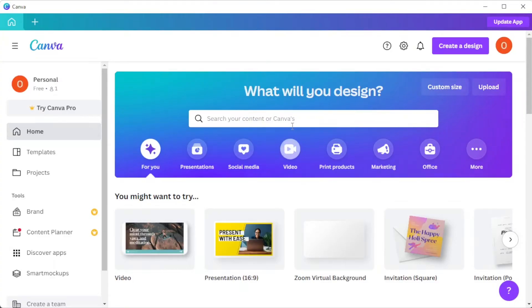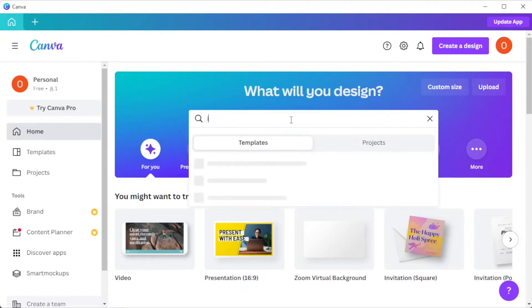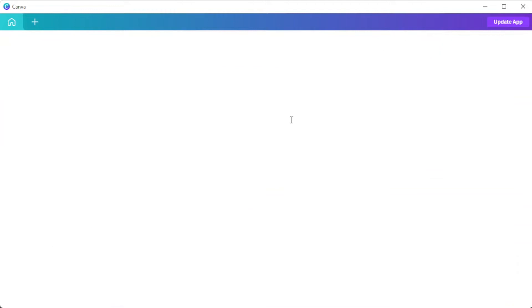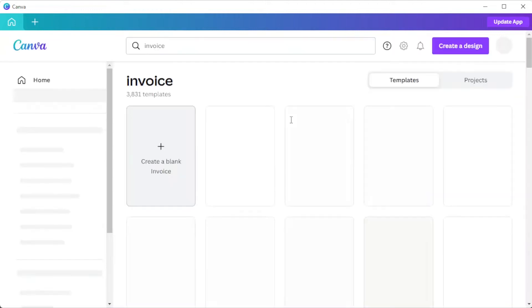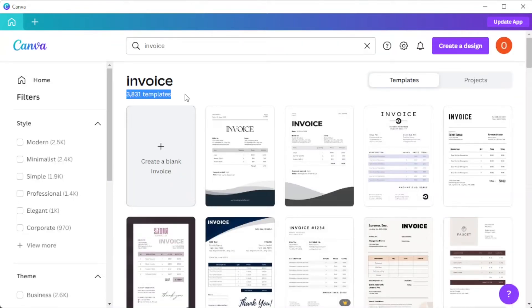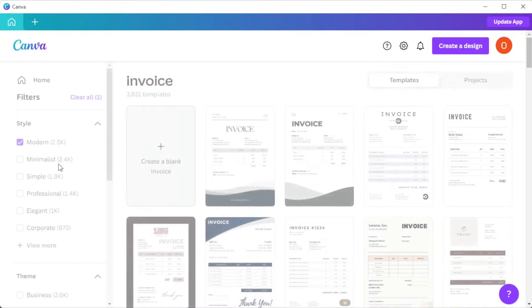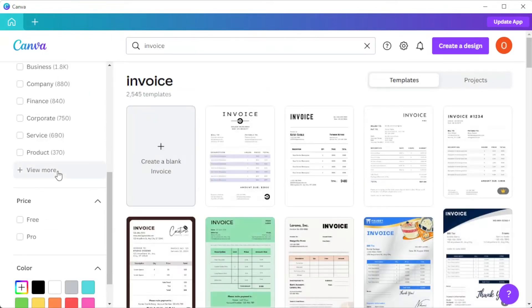First, open Canva and in the search bar, type in the word invoice. There are thousands of templates to choose from, but you can filter out the designs by enabling the style, theme, pricing, and color scheme filters on the sidebar.